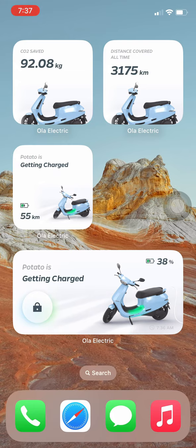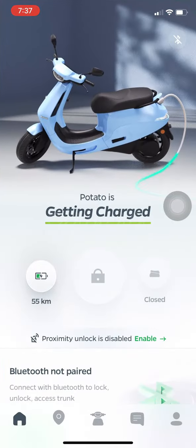You can add the Bluetooth scooter range widget, and you can use the lock and unlock widget from your home screen.